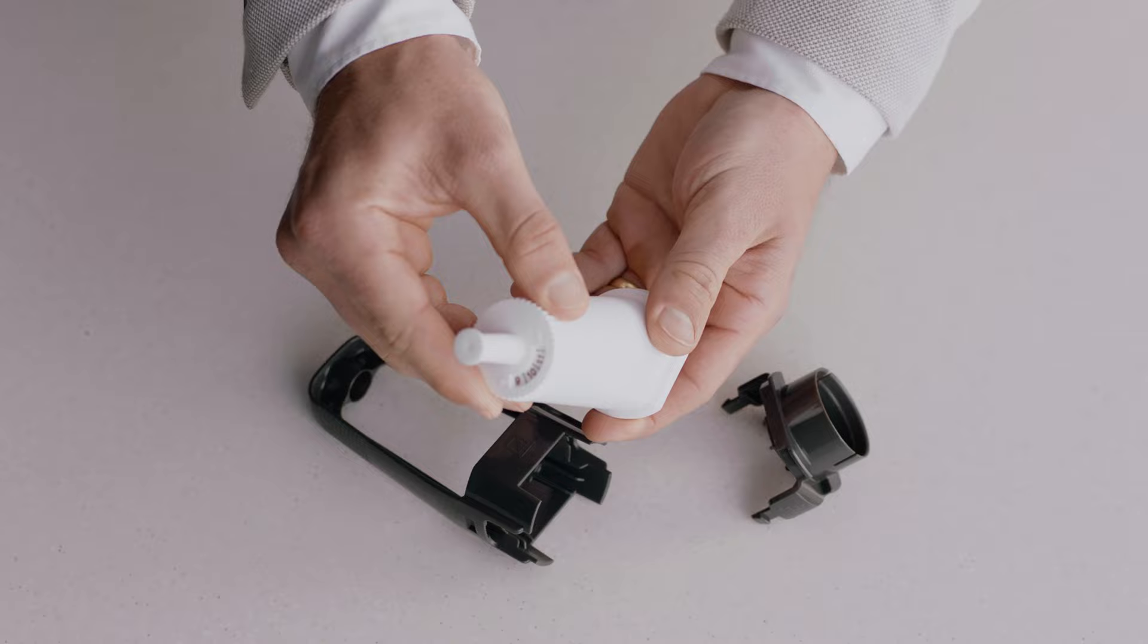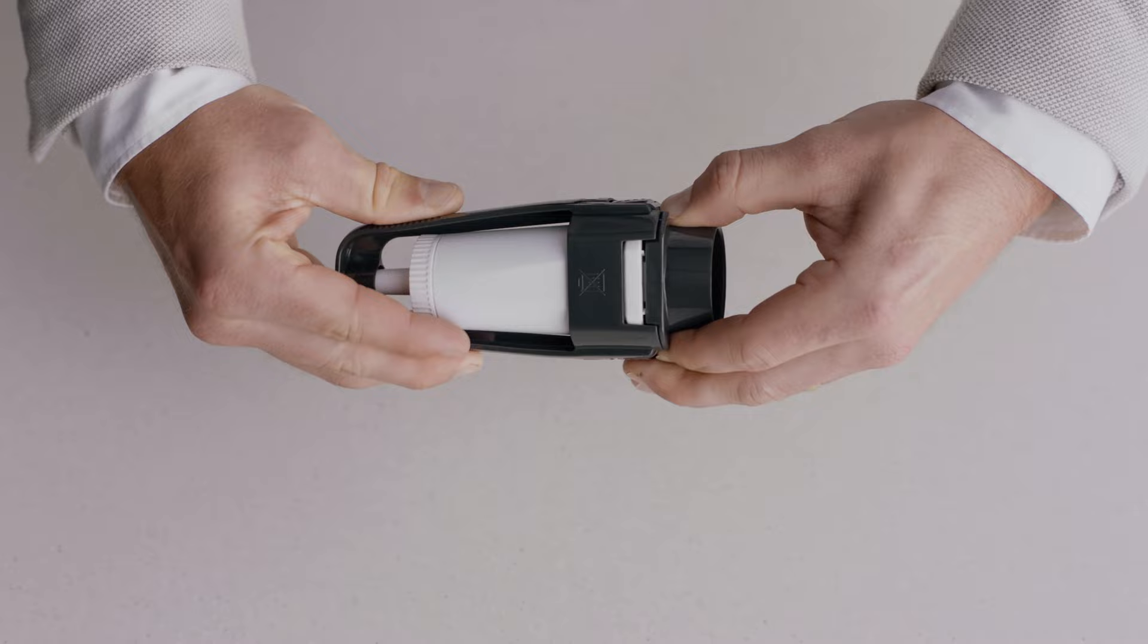Set the new filter to the current month. Assemble the water filter parts and ensure they are firmly connected. Install the new filter into the tank by clicking it into place.